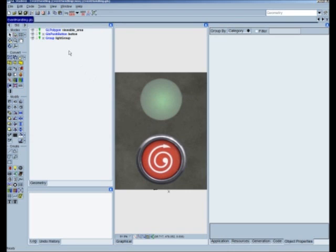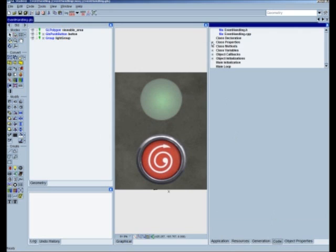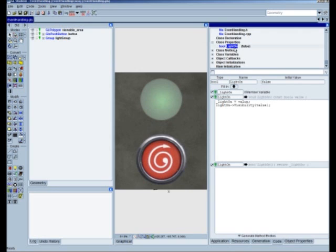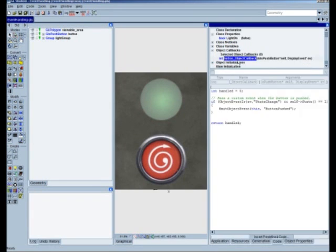Let's take a look at our GL Studio component. We've already done most of the work here. We have a single property for our light that just toggles the visibility of the light-on texture whenever it's toggled true. We also have one single object callback. The object callback is going to call a method called emitObjectEvent. This will actually create a new event — an object event — and pass it up through its messaging system.